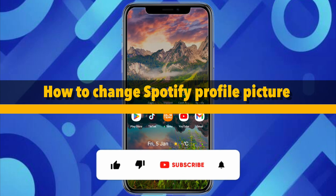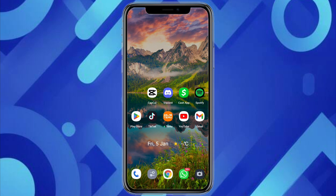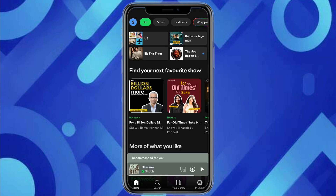How to change Spotify profile picture. Hello everyone, welcome back to the channel. In this video I'm going to show you how you will be able to change your Spotify profile picture. For that, just open your Spotify in your smartphone, or you can also do it in your web browser on the Spotify website.